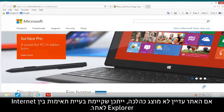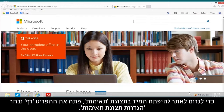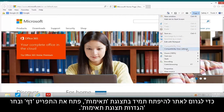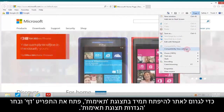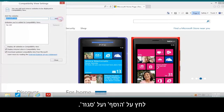If the website is still not working properly, there might be a compatibility problem between Internet Explorer and the website. To make the website always open in Compatibility View, open the Page menu and select Compatibility View Settings. Click Add and Close.